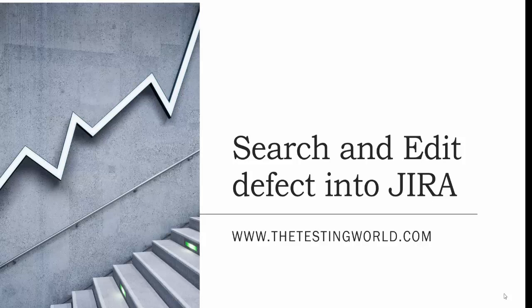Welcome to the testing world. Previously we have seen how to report a defect into Jira. Now I will show you how we can search a defect and edit defect information in Jira.